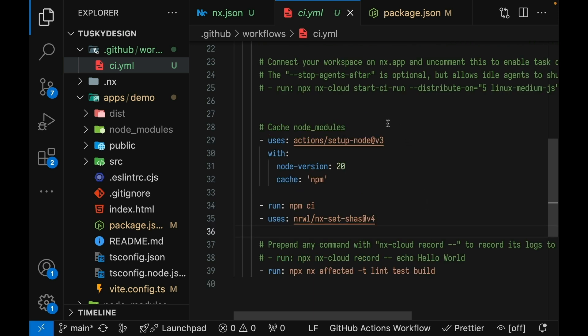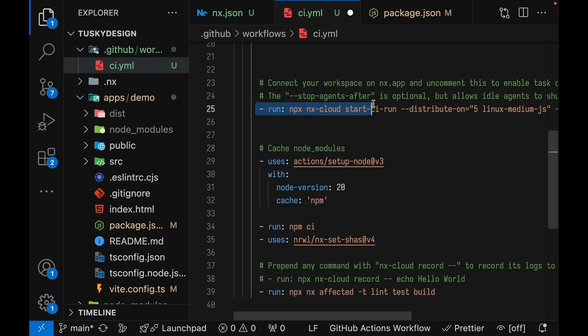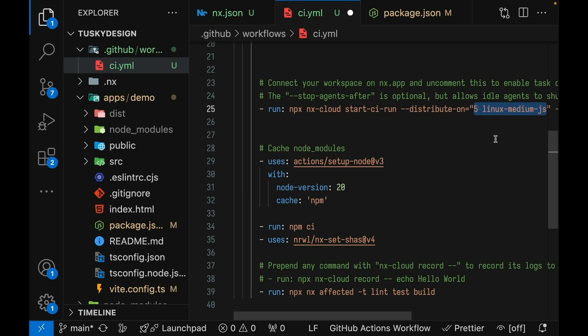NX Cloud also provides automatic parallelization with the NX agents feature. Once you set up an account in NX Cloud, all you need to do is uncomment this line here and this will automatically take your tasks and run them on five separate machines. Automatically distributing those tasks across the machines in the most efficient way possible. If you feel like your CI is taking too long, all you need to do is bump this number up to a higher number and you'll take advantage of more machines to get your tasks completed faster. If you feel like that's too many machines to parallelize across, you can drop it back down as you see fit.